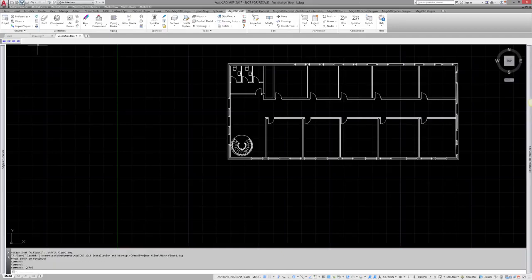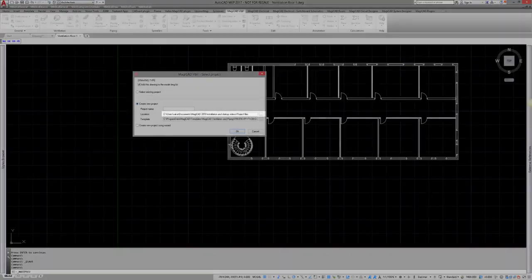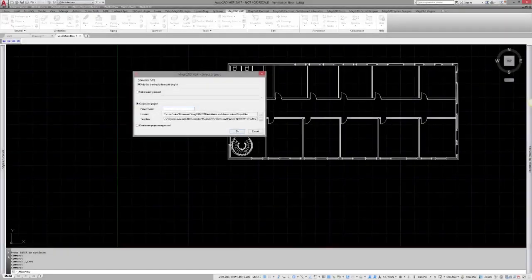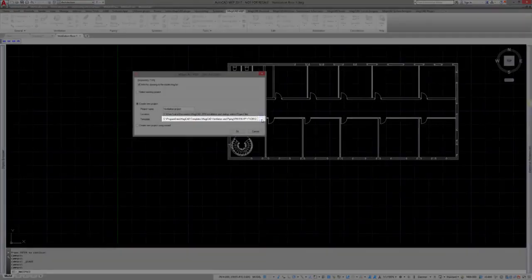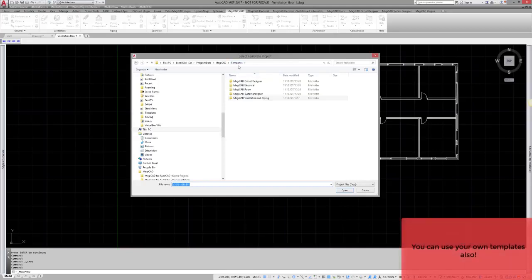I will create a new Ventilation and Piping project for all of my planned drawings. I have already saved my drawing, so MaxiCAD offers me the same folder for the project. For the project, I also have to have a template file. For this, I have to use existing Ventilation and Piping project files. MaxiCAD offers templates by market areas and also a common one.